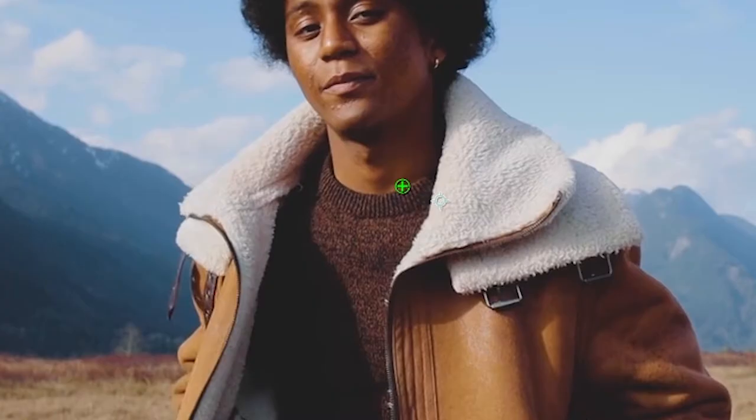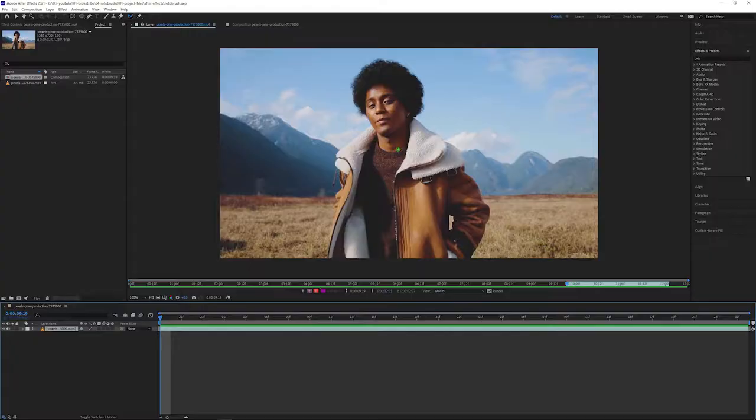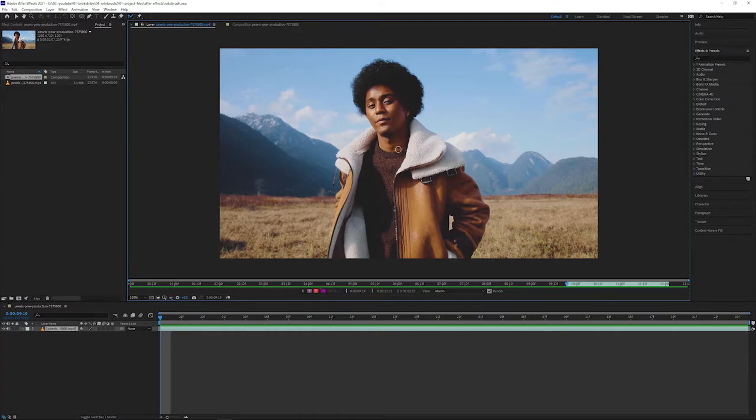You can see that our cursor is now a green circle. This means that we're painting our foreground, or in other words, we're adding to our map. You can also resize the cursor or brush by holding CTRL and dragging up to increase the size or down to decrease it.